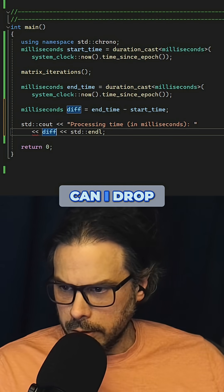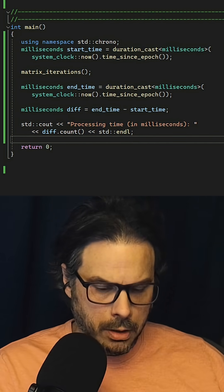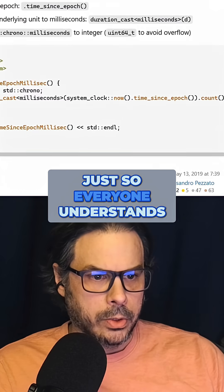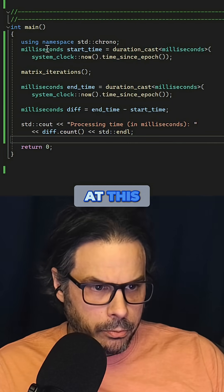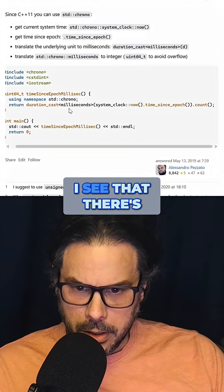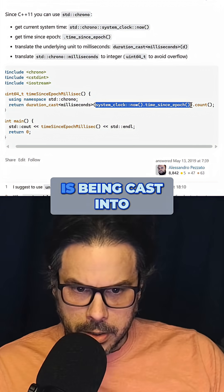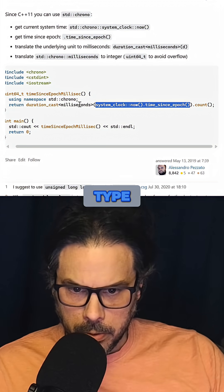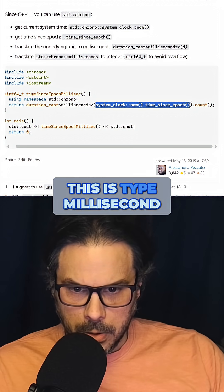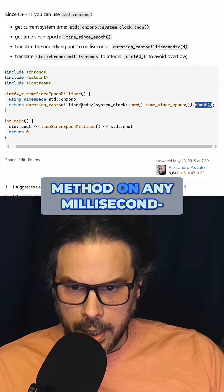My big question is can I call count on this? I think I can. What I did there — just so everyone understands — is I was looking at this millisecond class and I made the assumption that this is the millisecond class. I see there's a duration_cast to millisecond, which tells me that this stuff here is being cast into this millisecond type, which gives me the intuition that this is type millisecond. Therefore I should be able to call the count method on any milliseconds class.